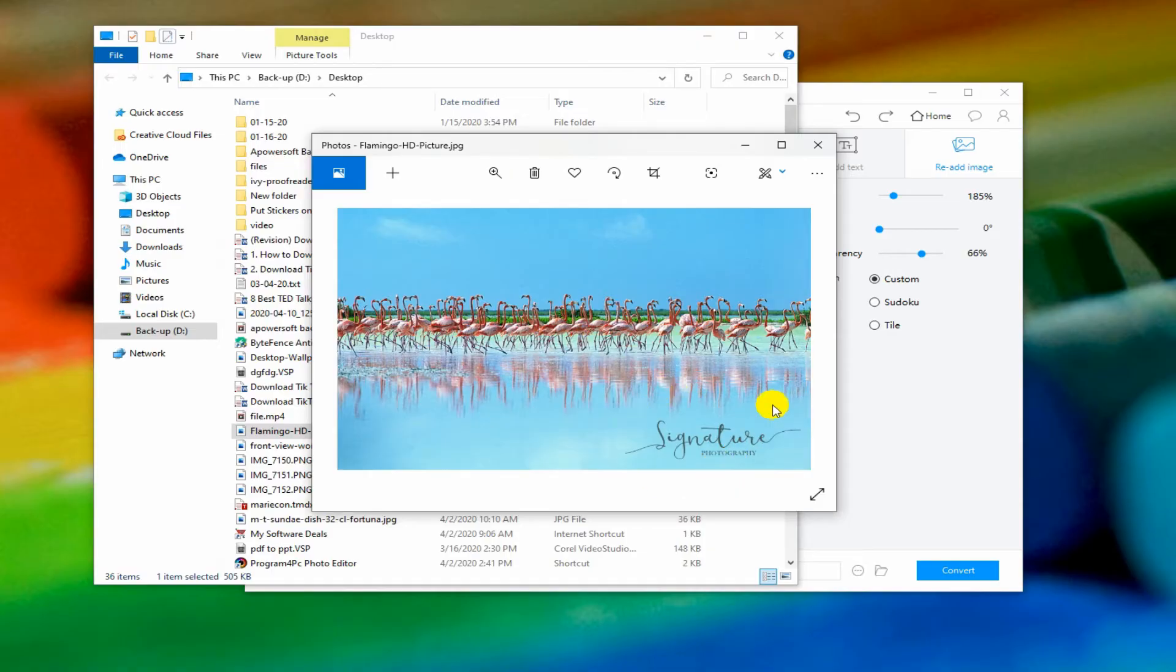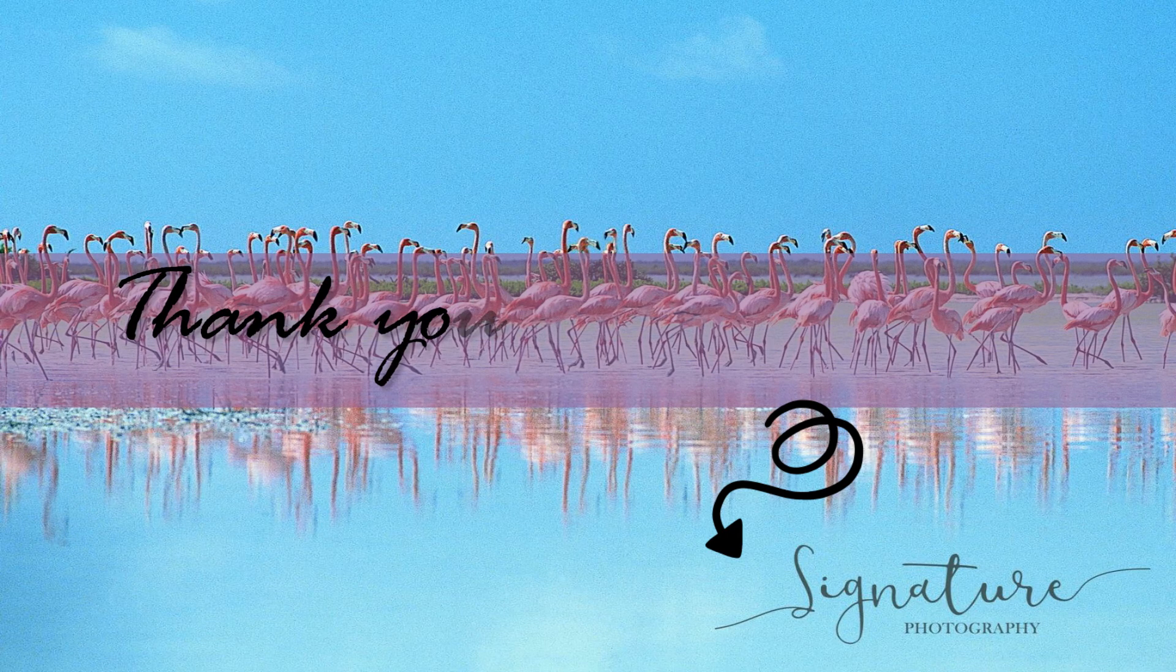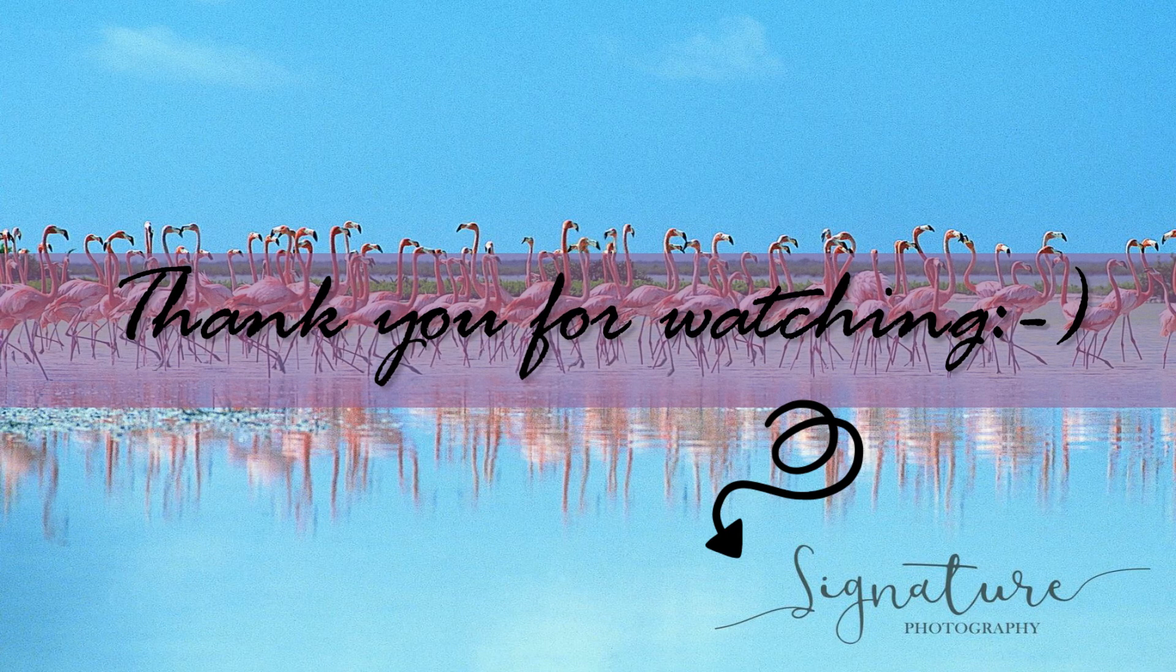And that is how you add signature on your photo using Apowersoft Watermark Remover. Thank you for watching!